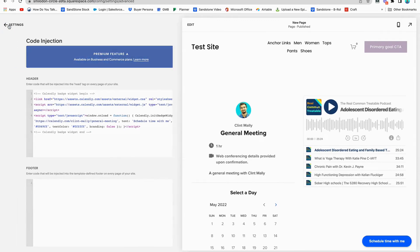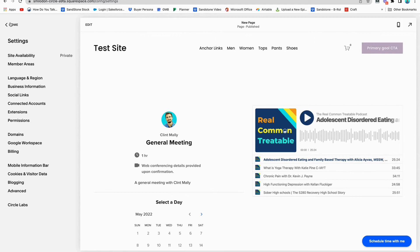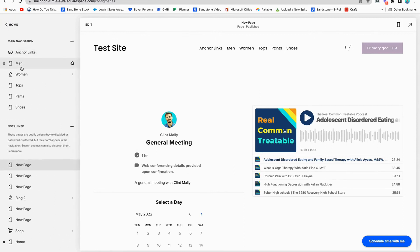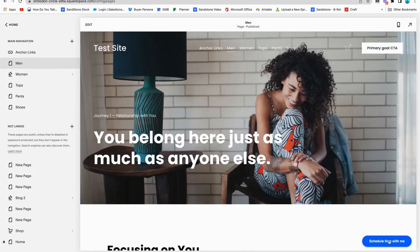Now to check it, I can go back to any of the other pages that I have not embedded that scheduler in. For example, I'll go to this page — and here it is, it's populating over here. Those are the three ways that you can use custom code on your site: at the block level, at the page level, and at the site level.